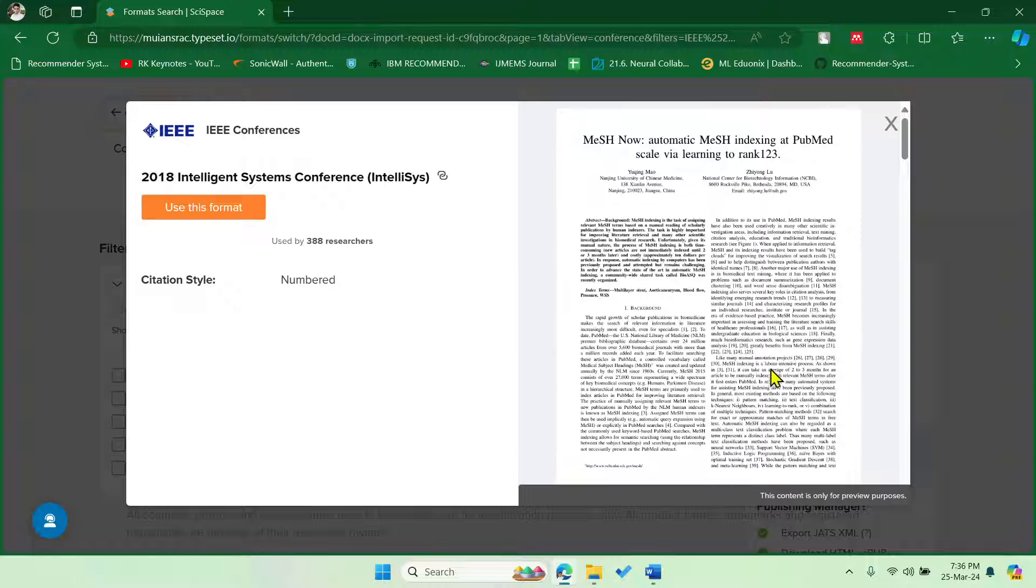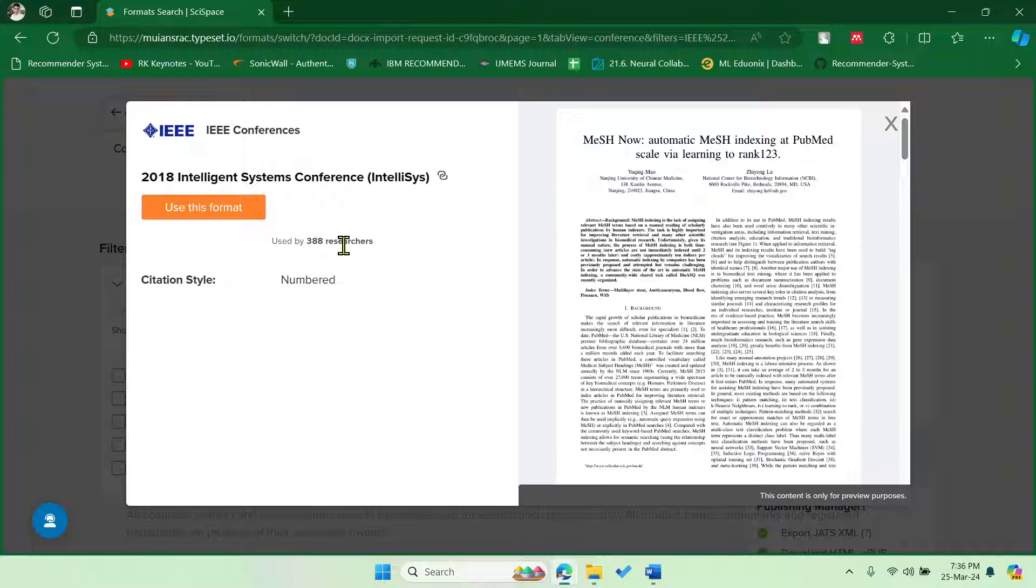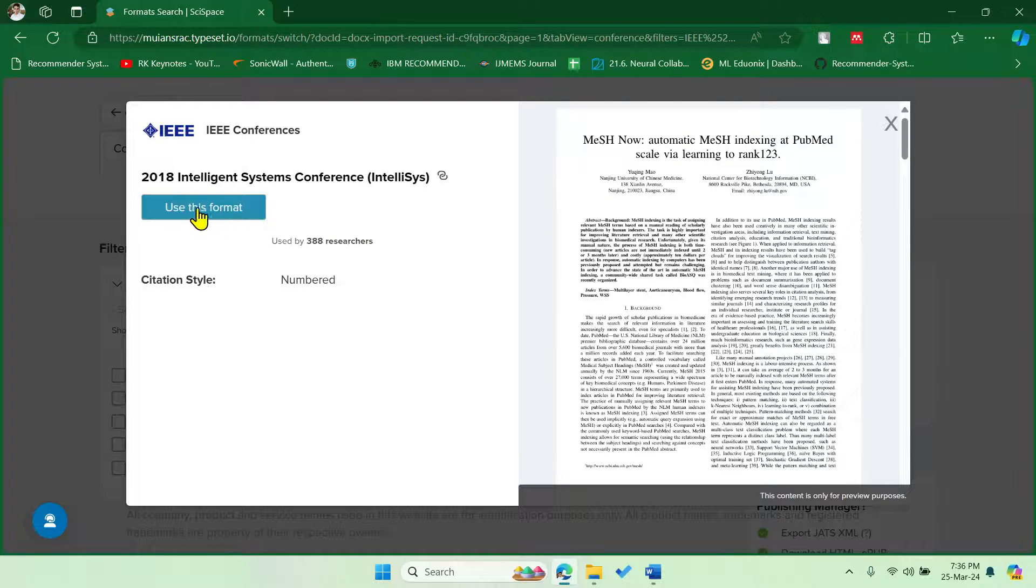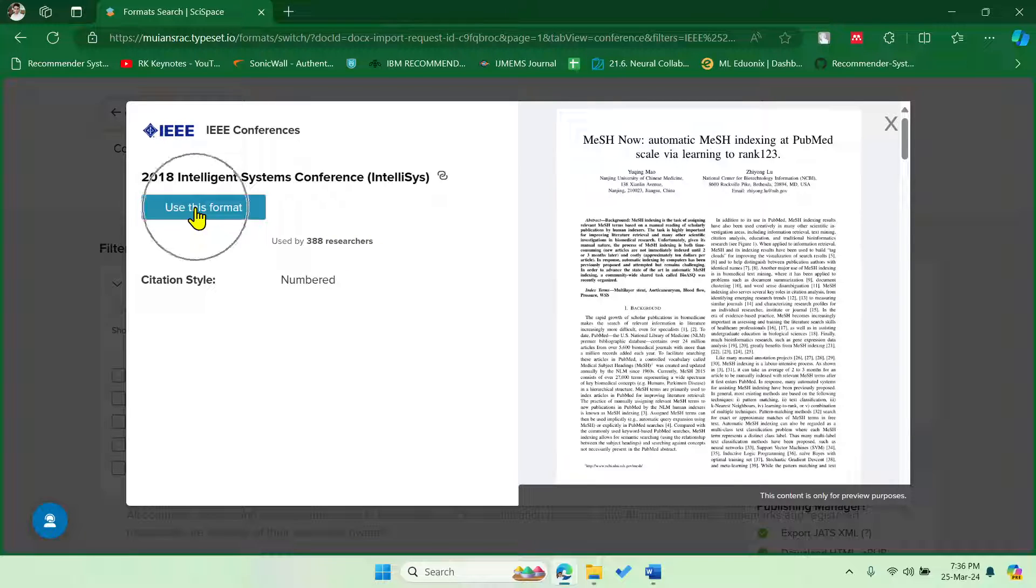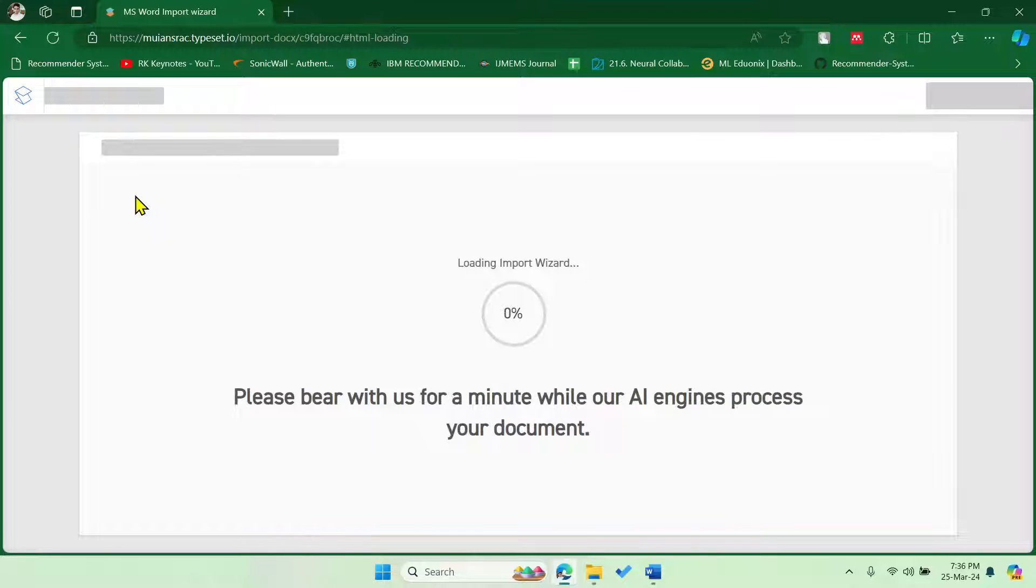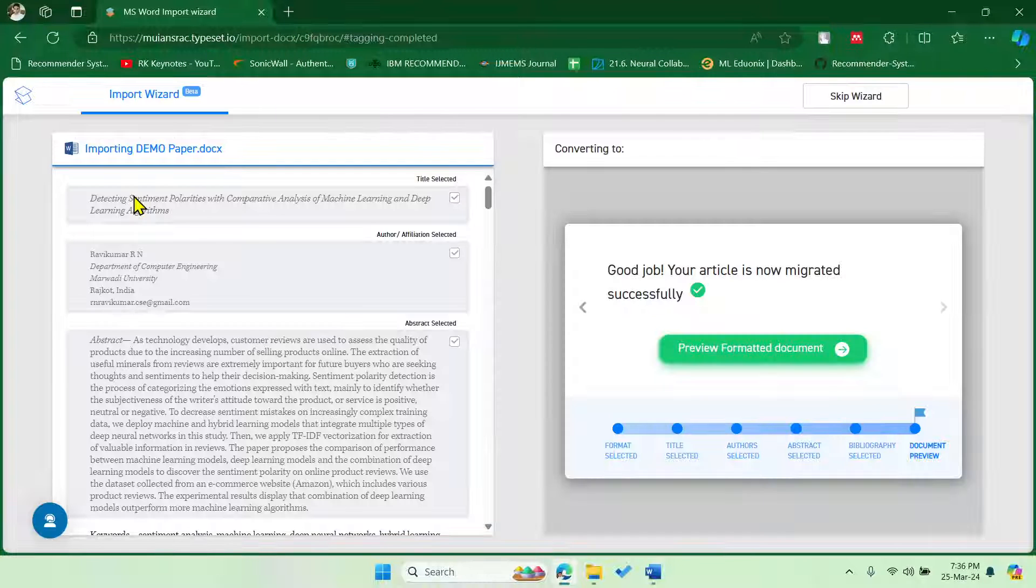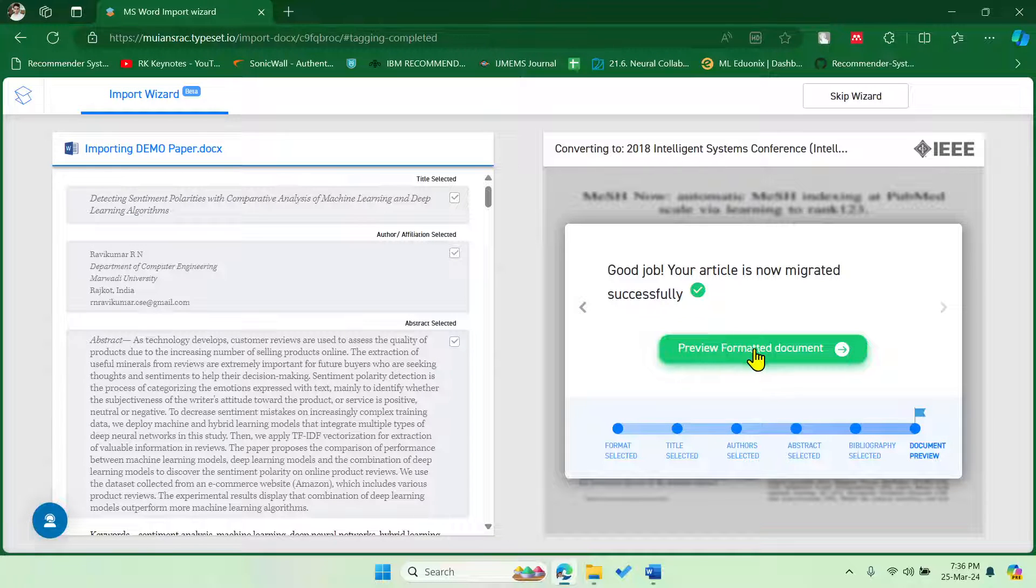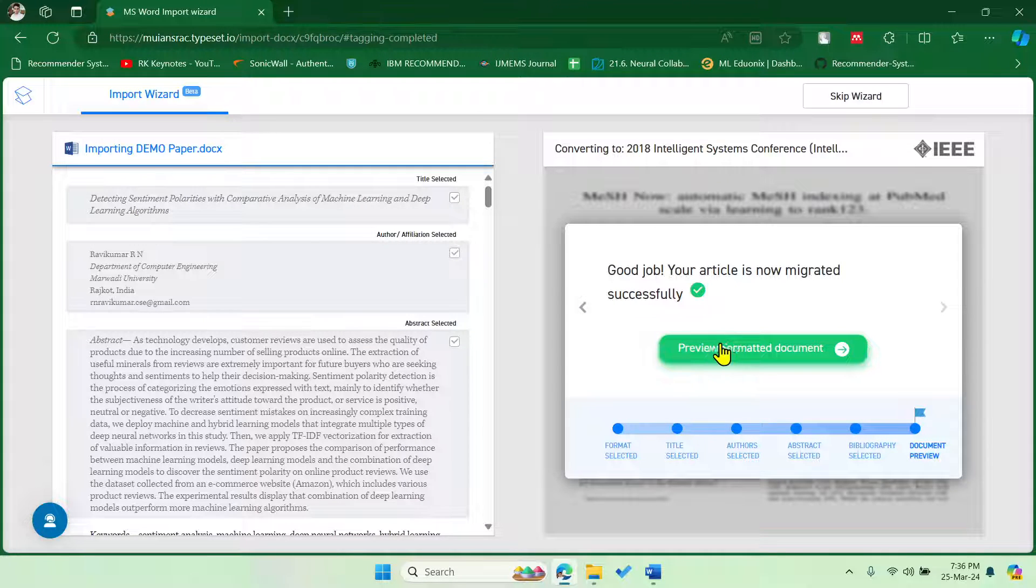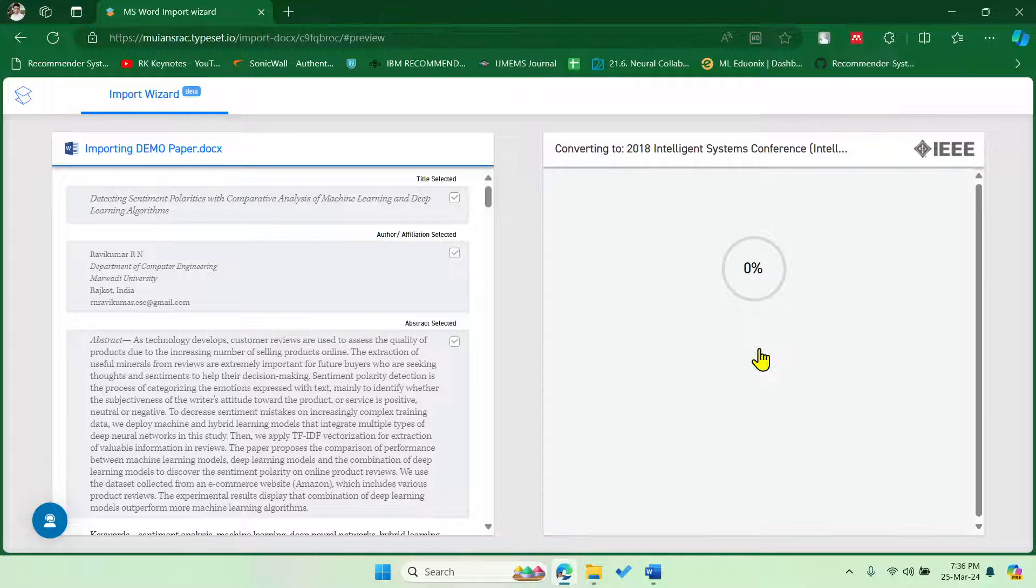So let me select a random one, for example this one. Okay, and then now you can see that this is the two-column format and this is how the author names will get aligned. Fine. So you can see that 388 researchers have used this particular format. Let me click on this Use This Format. That's it, that's it, done.